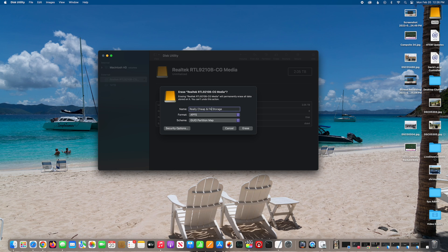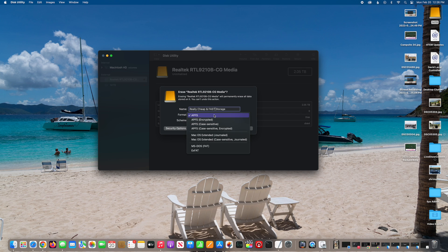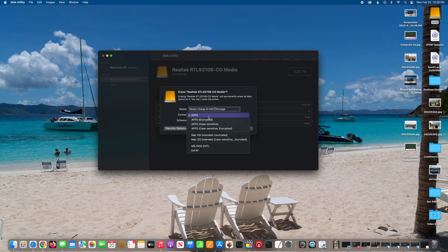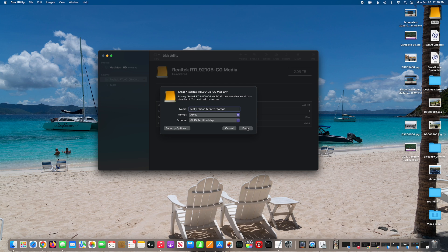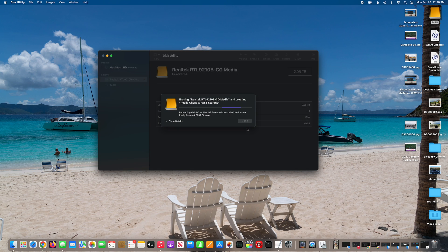I use APFS, which is Apple file system, but you can choose encrypted, case sensitive, case sensitive encrypted, macOS extended. There's a lot of options, but I use APFS. Click erase.